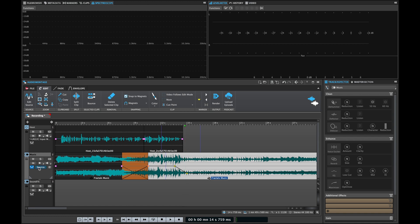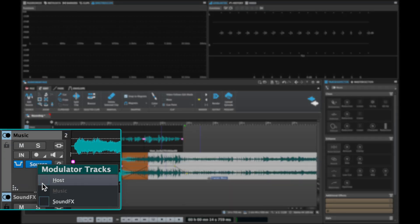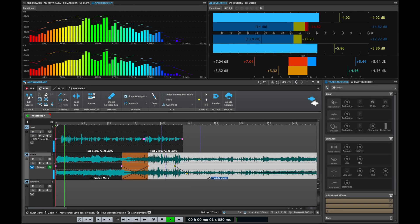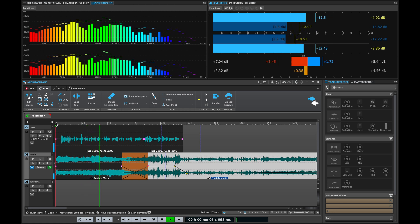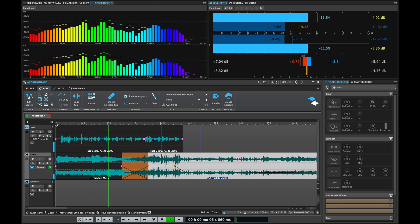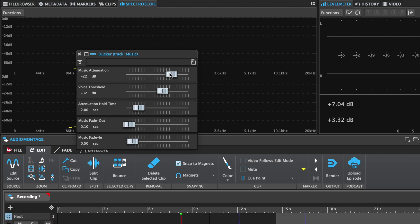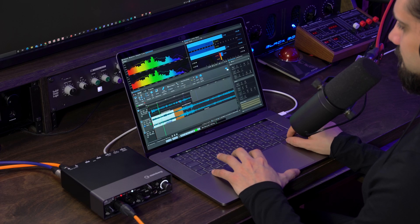I can duck the music to the voiceover just by clicking this button and then selecting the voiceover as my modulator track. If I want the music to be lower in volume when my voiceover comes in, I can set this at the ducking settings right here — and you can hear the music automatically ducking under the voiceover.